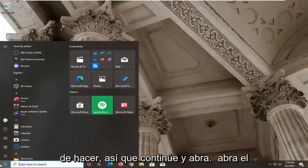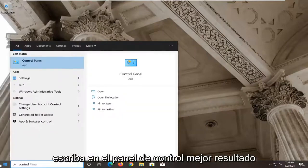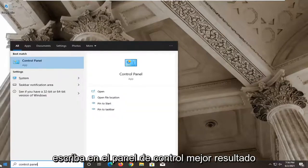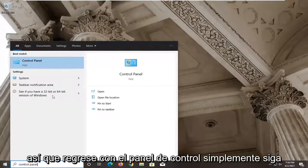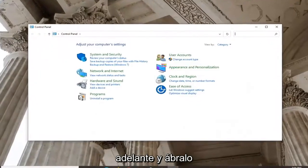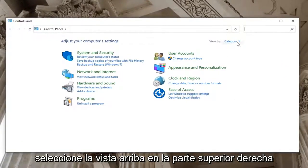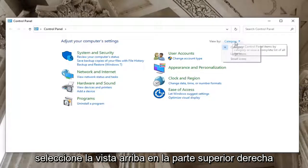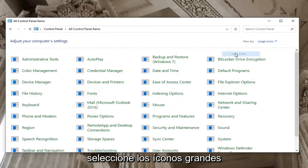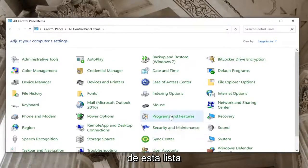Go ahead and open up the Start menu, type in Control Panel, and open the best result. In Control Panel, select View By at the top right, choose Large Icons, and then select Programs and Features from the list.